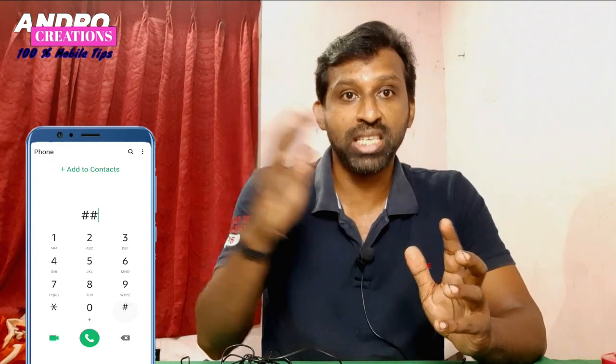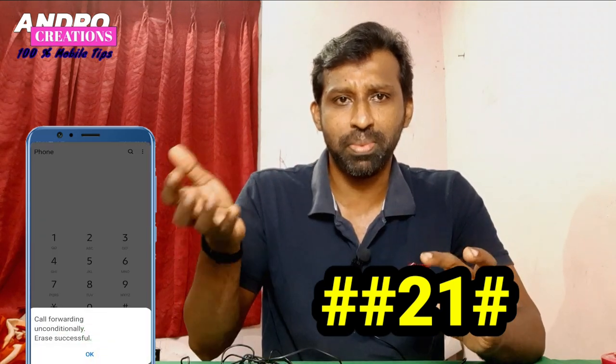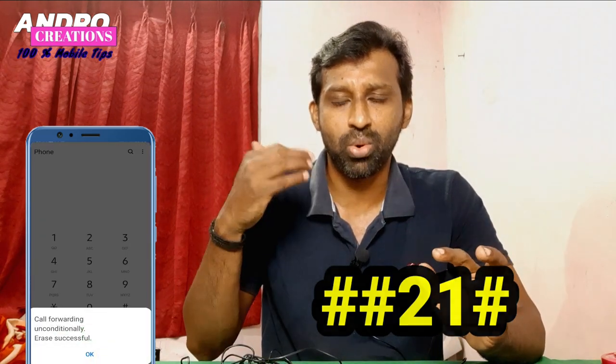This is how to do deactivation. We open our dial pad on our mobile, click the call button, and we will deactivate this. This is how to deactivate call forwarding.